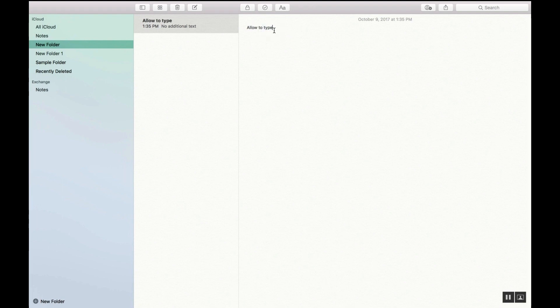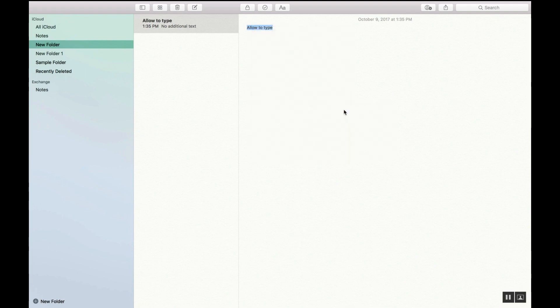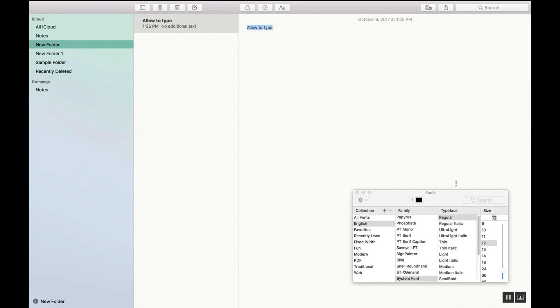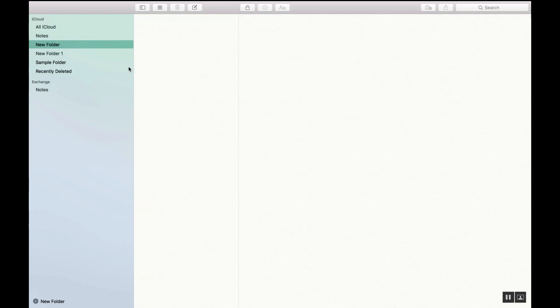You can change the font, you can change the size of the text, whatever you need to do by going through these features right here. If you don't like your note, if you want to get rid of your note all you have to do is hit delete and the note will go away.